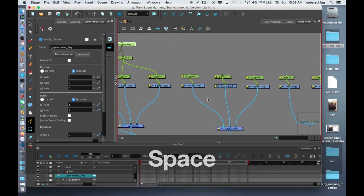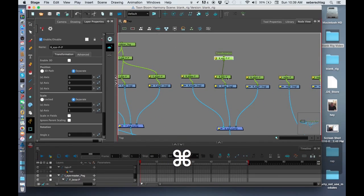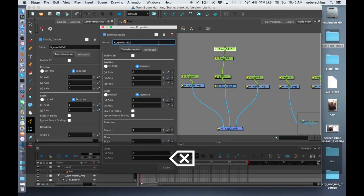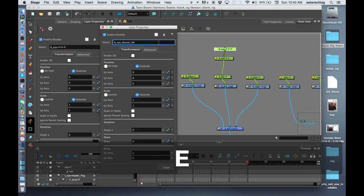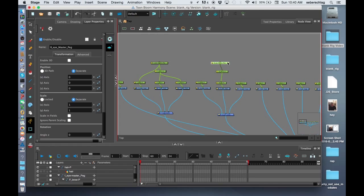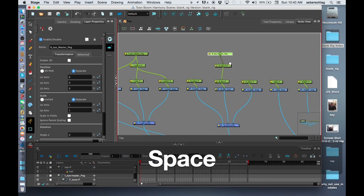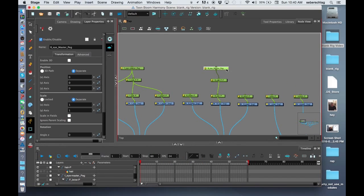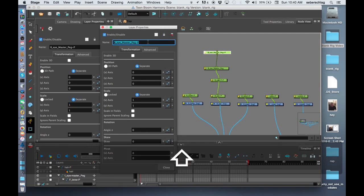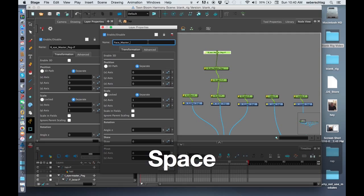I'm going to do the same with this eye — Command-P, Command-P. The second one is going to be B-Ear-Master-Peg. Then Command-P, Command-P again, and this one is going to be called the Face-Master-Peg.